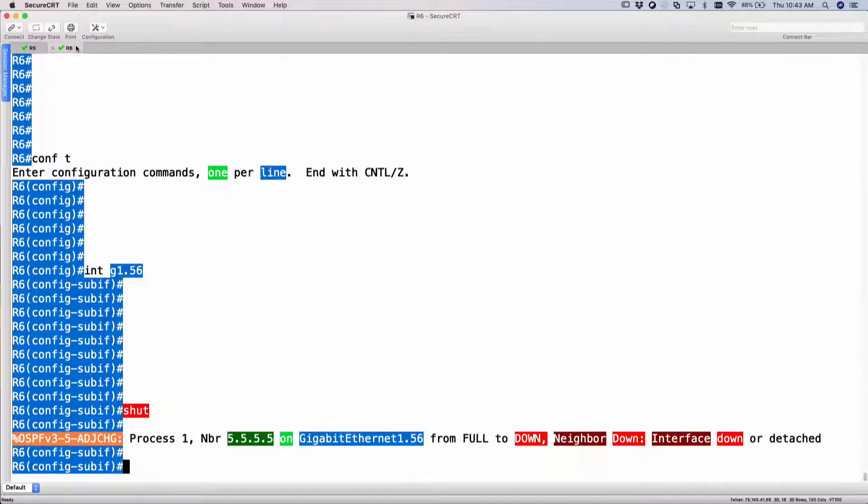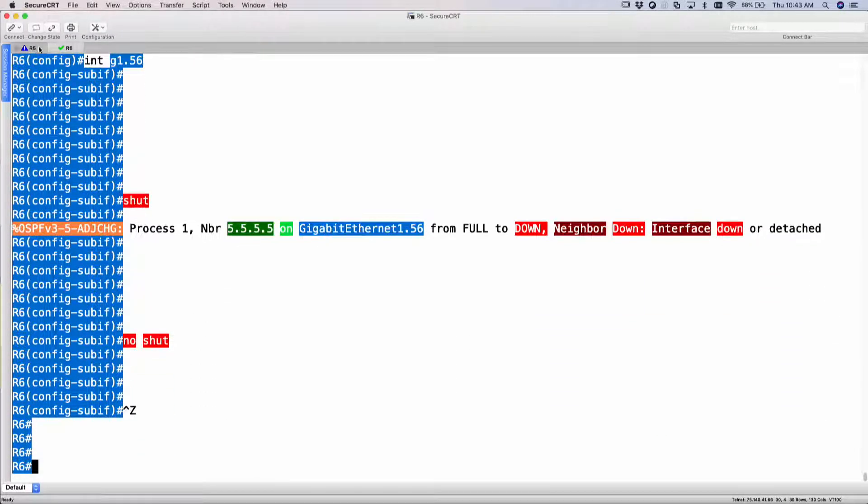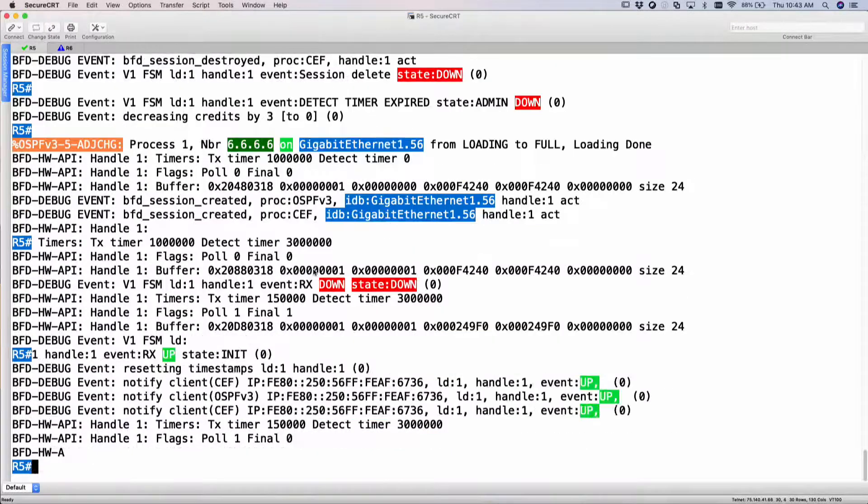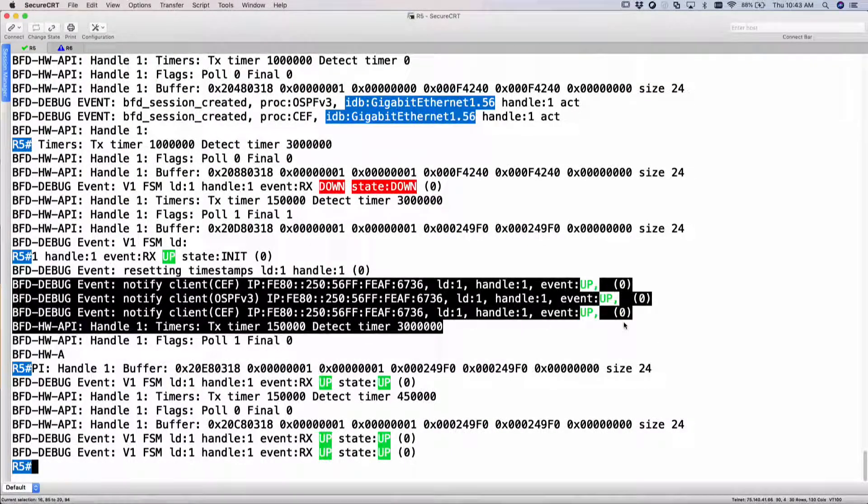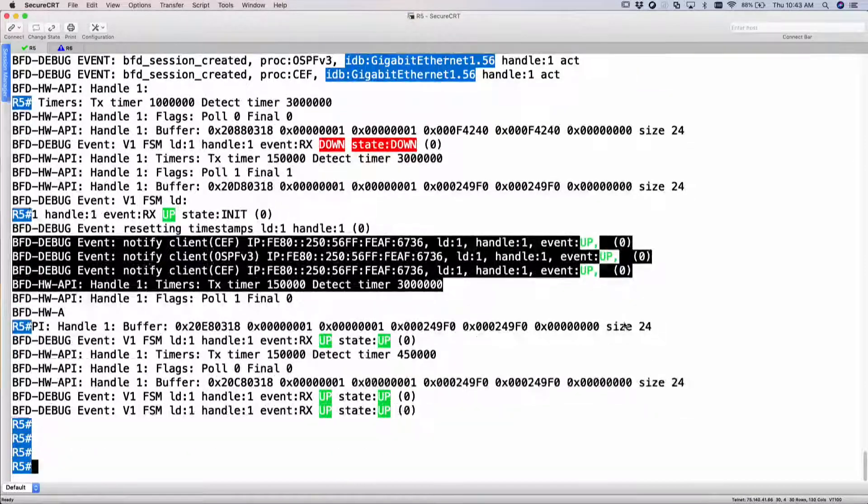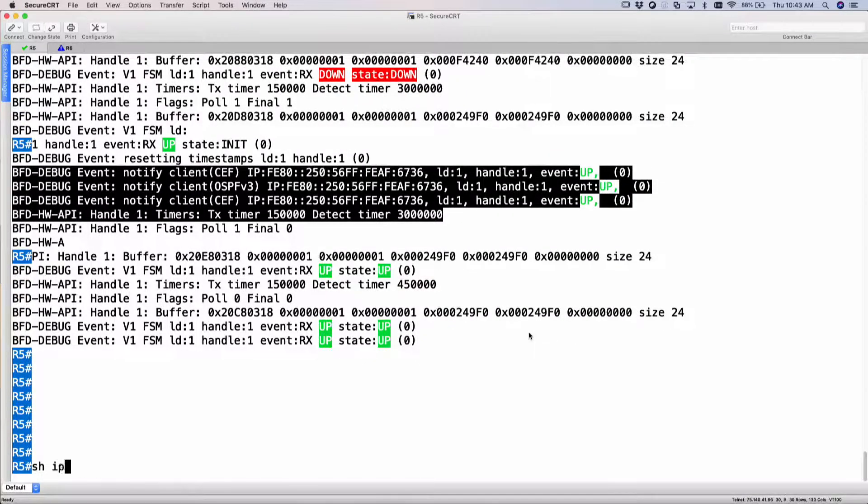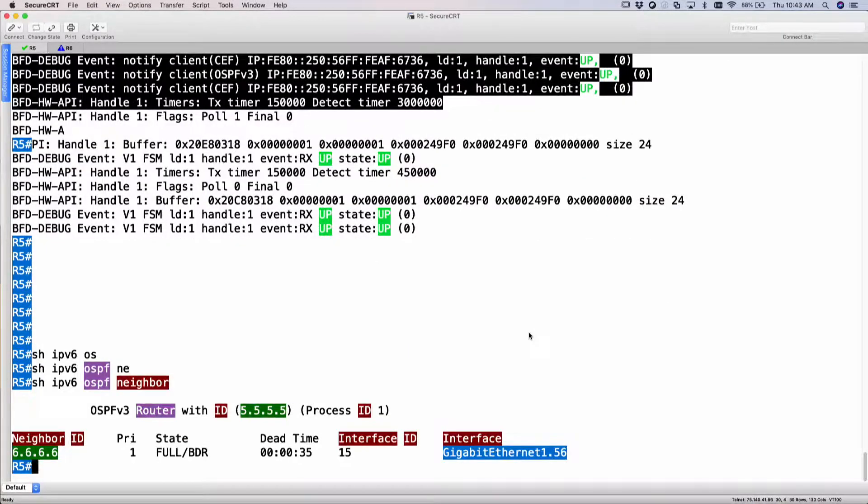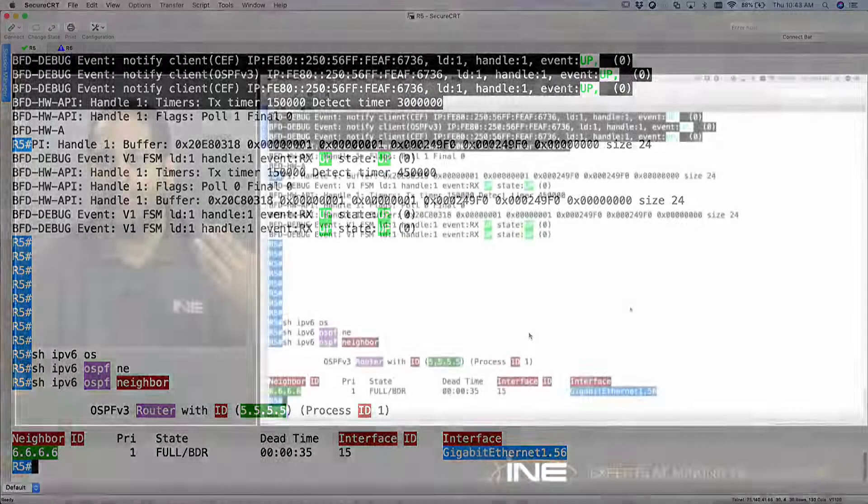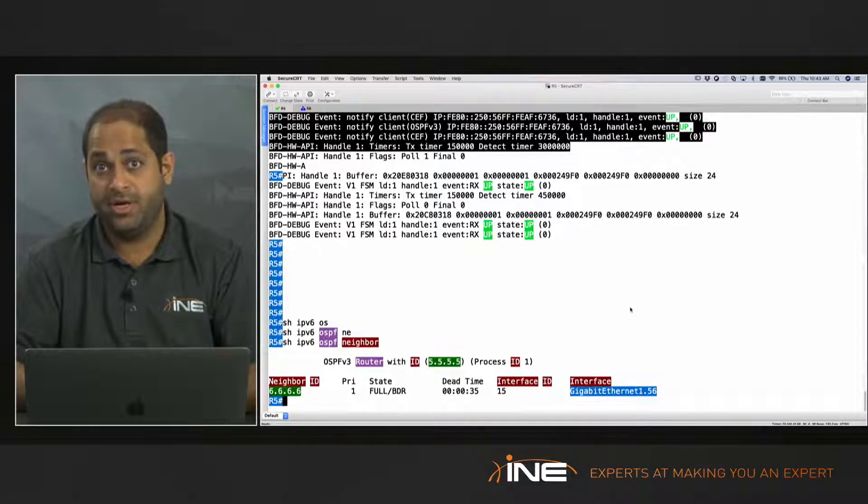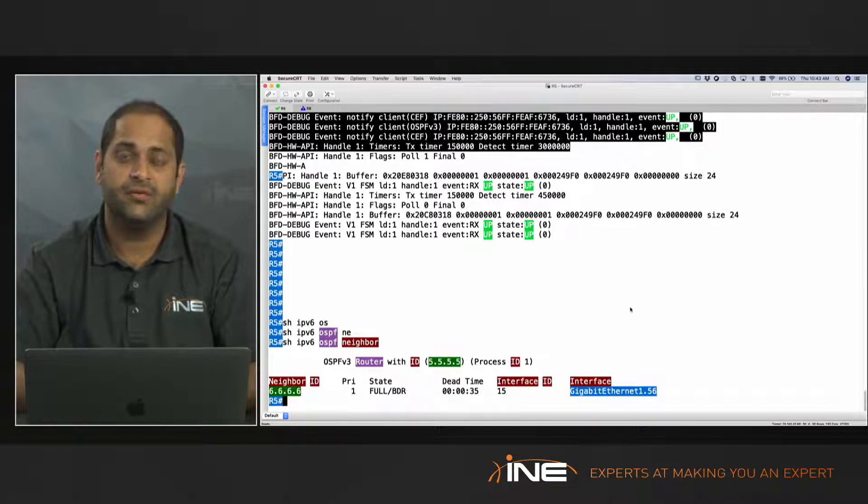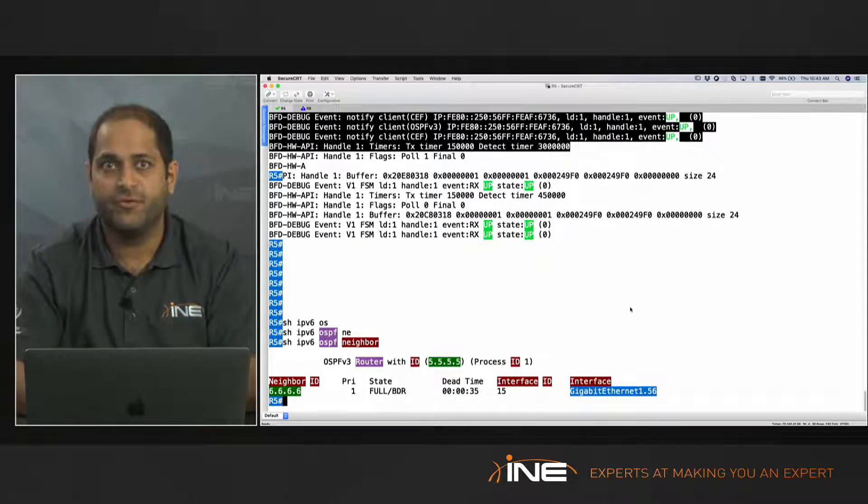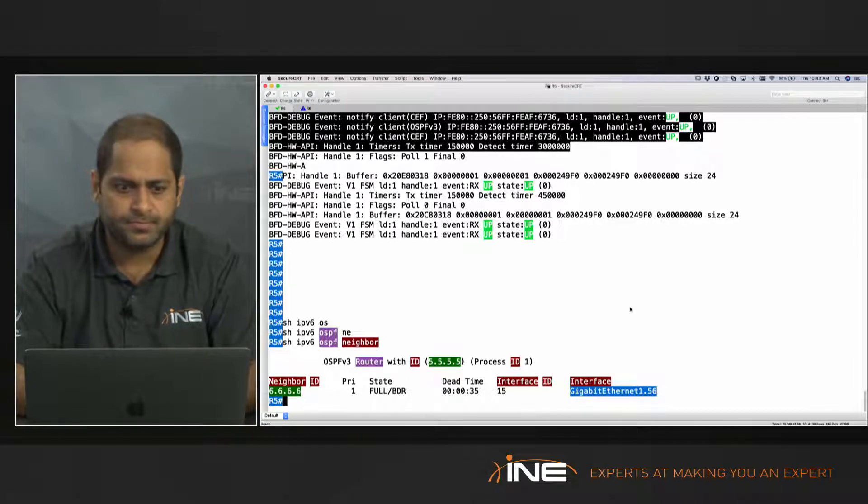Going back to 6, if I do no shut, the BFD should be able to detect that the link has come back up. But you can see here my state is back up and my OSPF neighborship should be back up. Show IPv6 OSPF neighbor. My neighbor is back up. So you see how fast my neighborship came back up and how fast it was able to detect that the link had failed and my neighbor was basically removed, and router 5 could reconverge from any other path that he has.